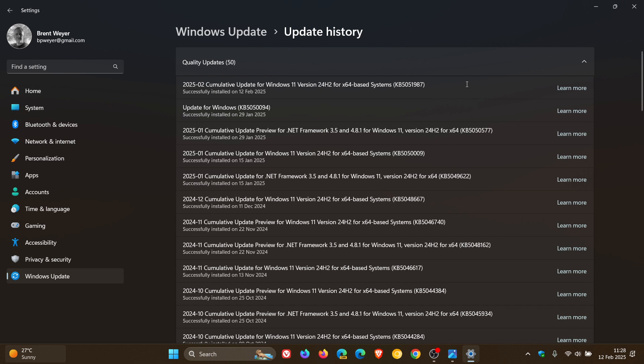And for this month, the update for 24H2 is KB5051987.